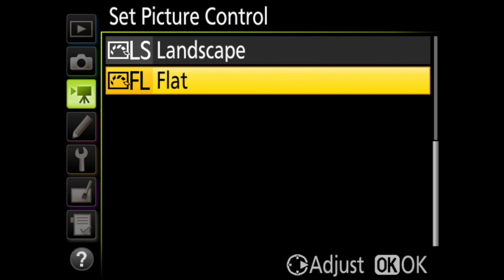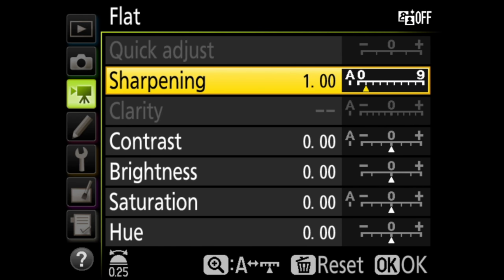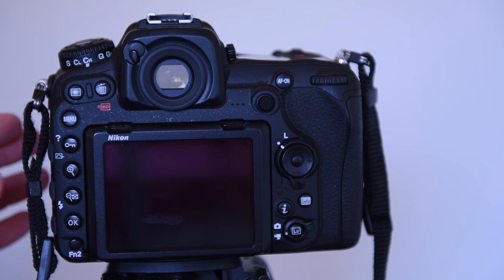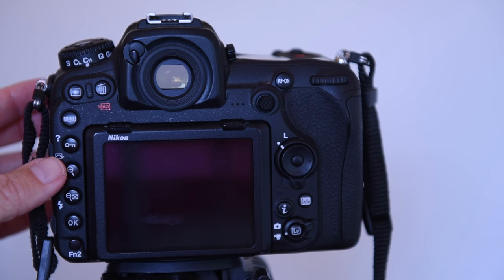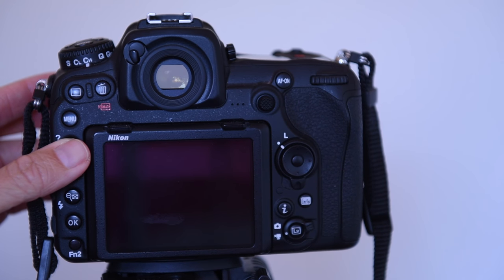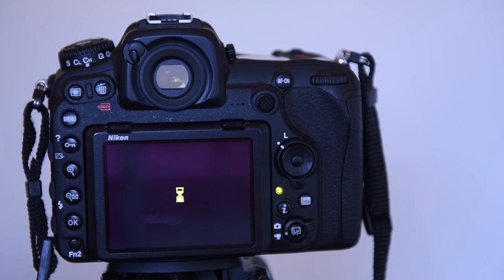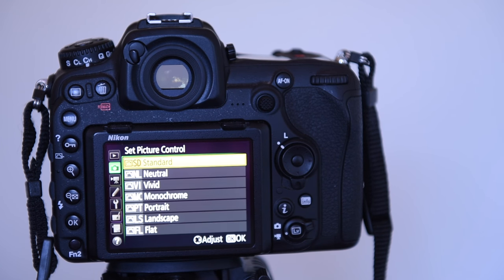In flat, details are preserved across the tone range. This is intended for use when you plan to do a lot of work on the image in post-processing. And then you have the same fine tuning options here as well. One last thing is that you can get right to this menu by pressing the i button on the back of the camera when you are in live view movie shooting.